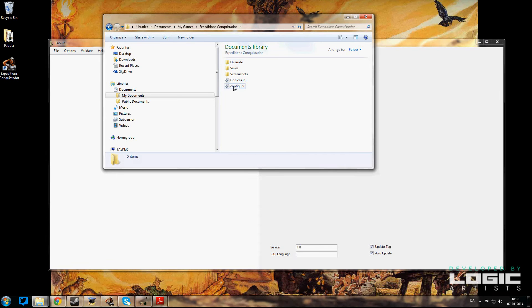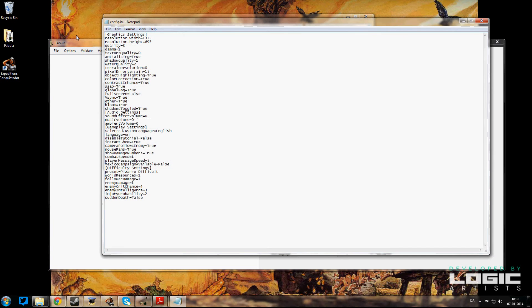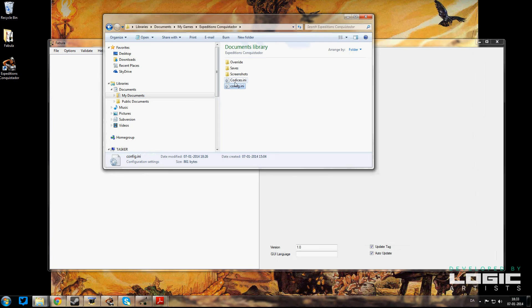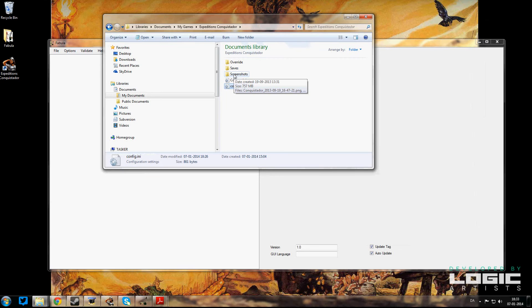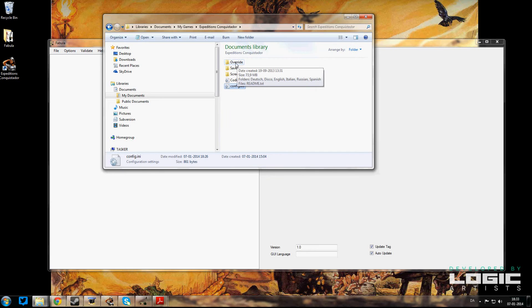It has your config file—you don't need to know much about that stuff—it has your codex file as well, and it will store your screenshots and your save games. And then what we want for this is the override folder.